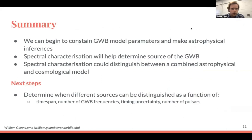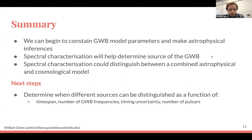In summary: we can begin to constrain gravitational wave background model parameters and make astrophysical inferences, as shown by the NANOGrav astrophysical interpretation paper. Spectral characterization will help determine the source of the gravitational wave background alongside detecting isotropy versus anisotropy. Spectral characterization could also distinguish between combined astrophysical and cosmological models. Next steps are to determine when different sources can be distinguished as a function of time span, number of frequencies, timing precision, and number of pulsars.